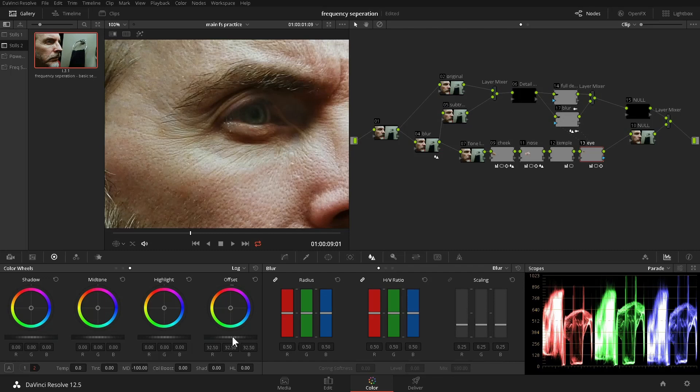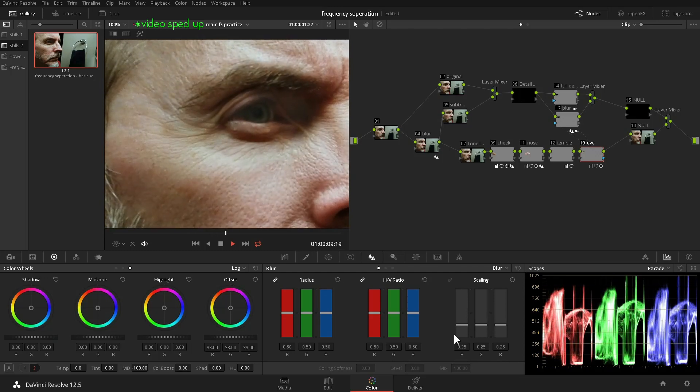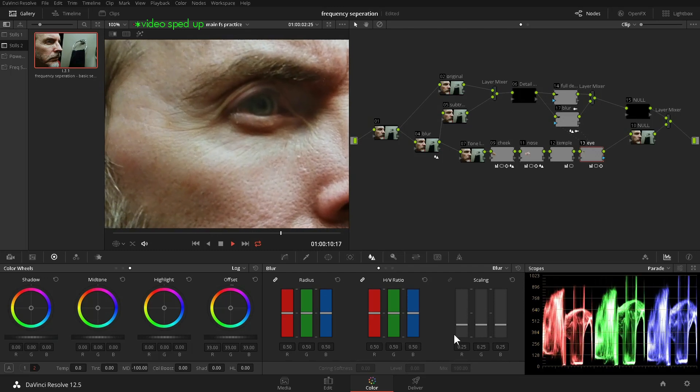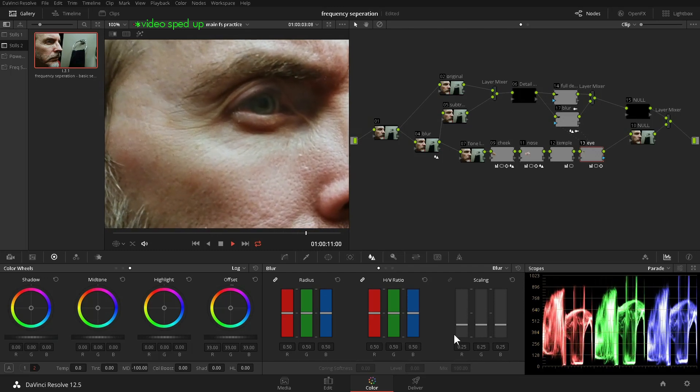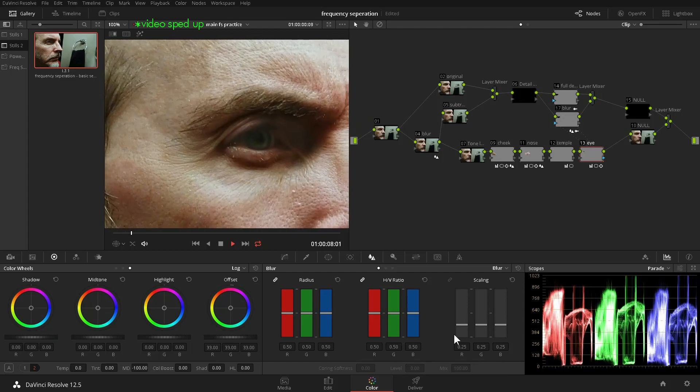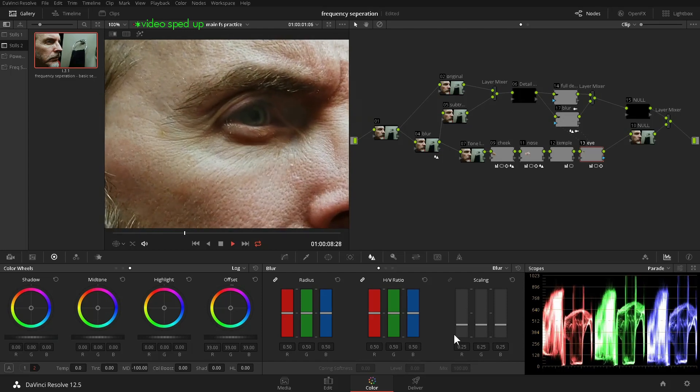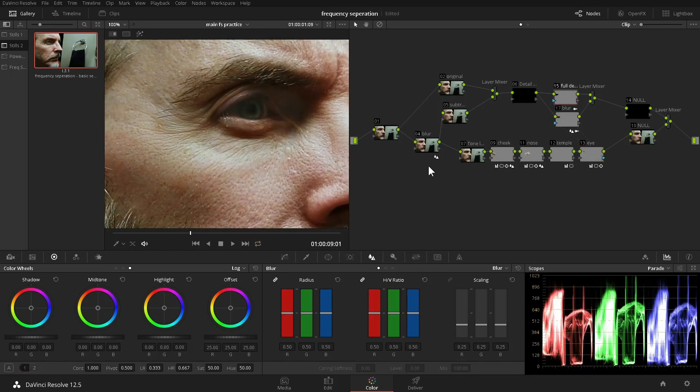As we play the video, we see how nicely the skin matches the surrounding area. Cloning would not have been able to match the distortions of the skin as the talent moved his face.